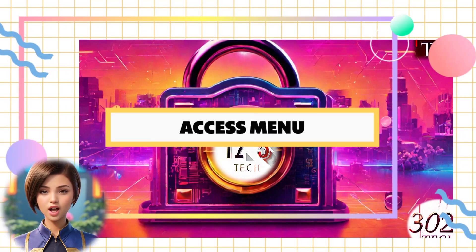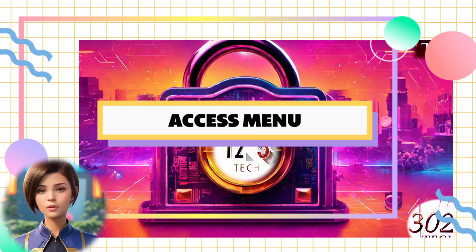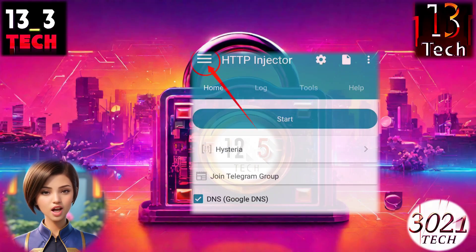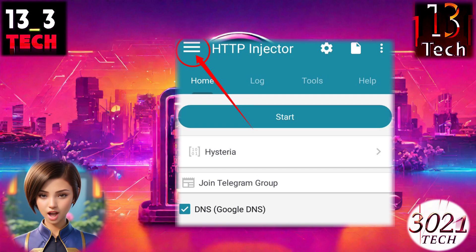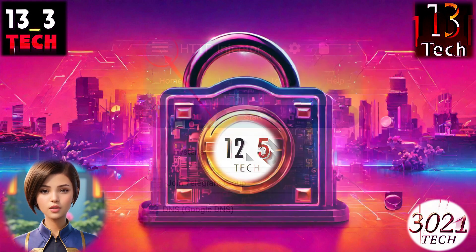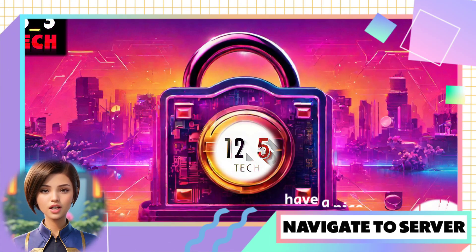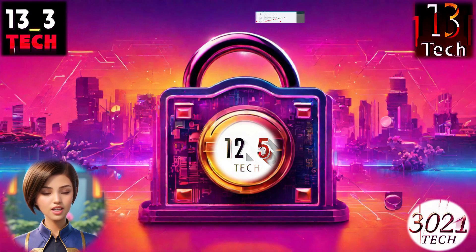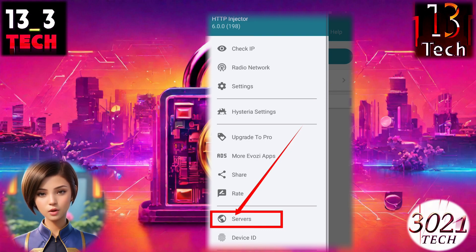Step 5: Access Menu. Next, click on the hamburger icon located in the top left corner of the app screen. Step 6: Navigate to Servers. From the list of options, choose Servers and click on it to proceed.